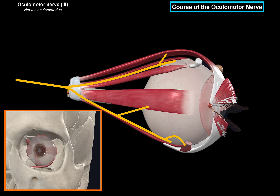The inferior oblique is interesting — it originates from the medial or nasal side, runs underneath the eyeball, and attaches to the inferior lateral portion of the eyeball. When it contracts, it pulls upward, elevating the eyeball and rotating it outwards — superior and lateral rotation. A helpful acronym is LR6, SO4, ATR3: lateral rectus is the 6th cranial nerve, superior oblique is the 4th cranial nerve, and all the rest are innervated by the 3rd cranial nerve.